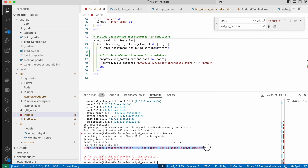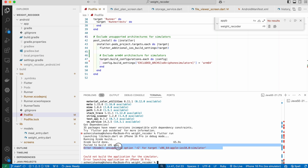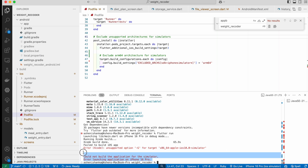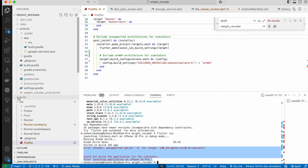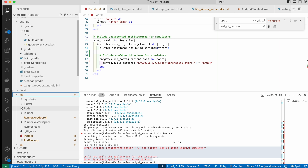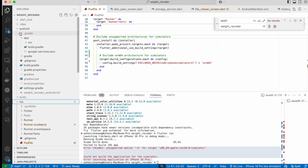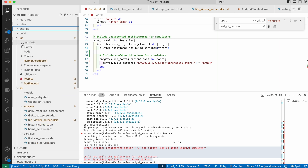In this video I will show you how to fix the error that shows when we try to run our Flutter application: 'unsupported option -g for target iOS simulator'. To fix this, you have to open the iOS folder in your Flutter project.